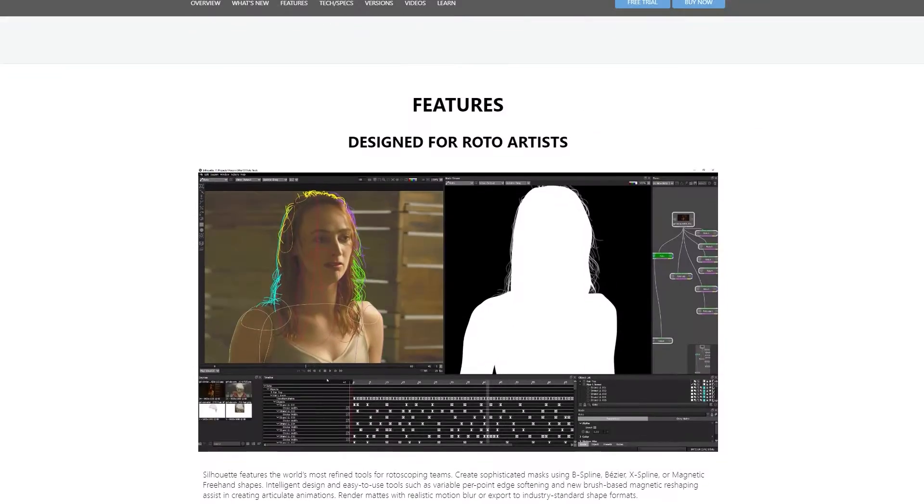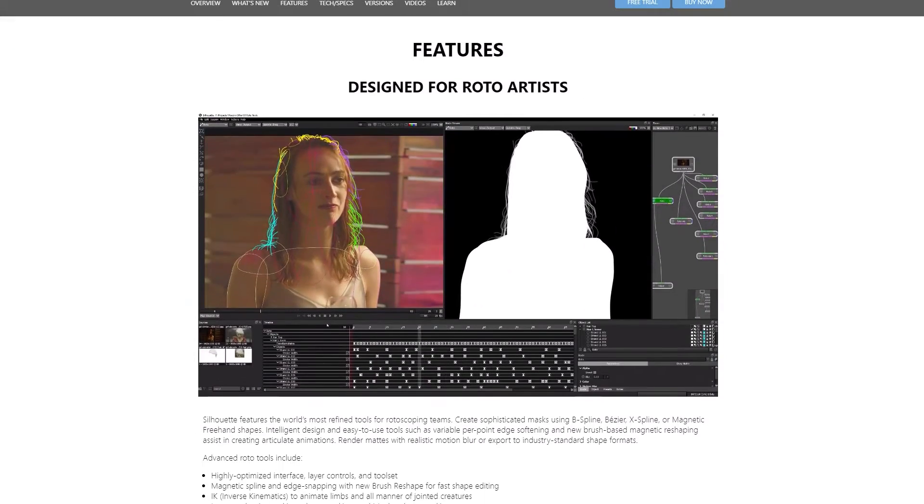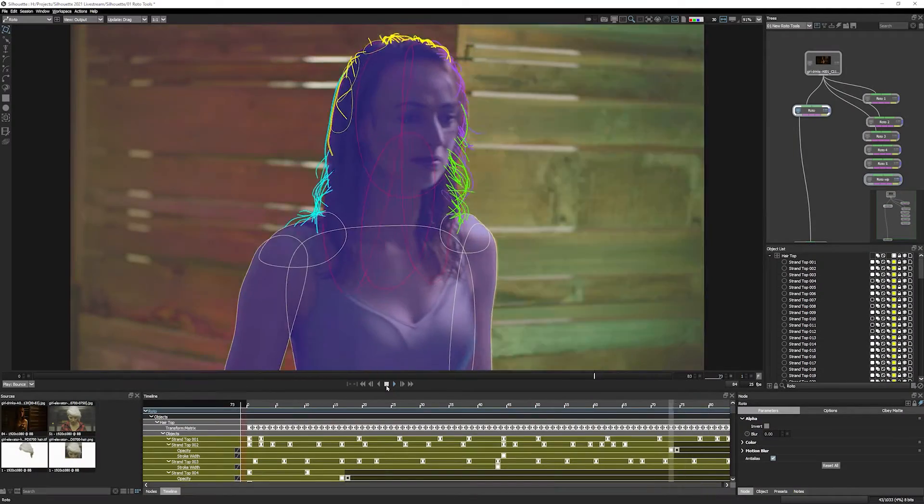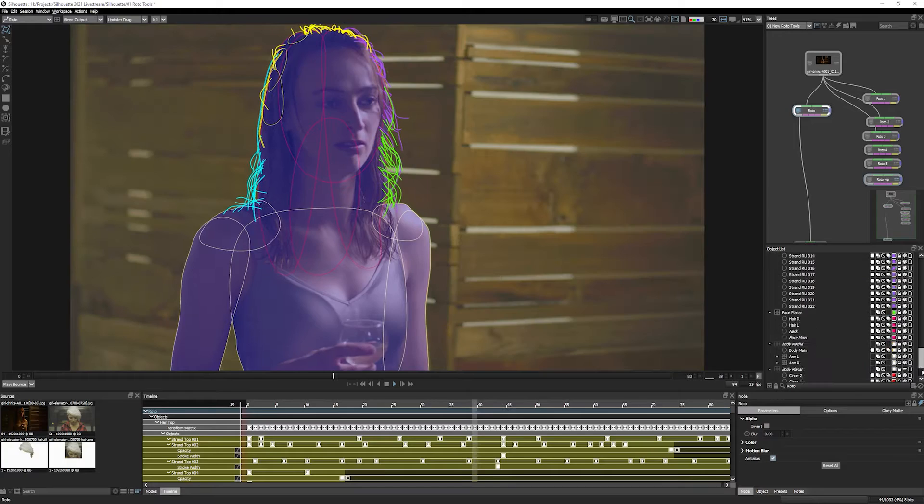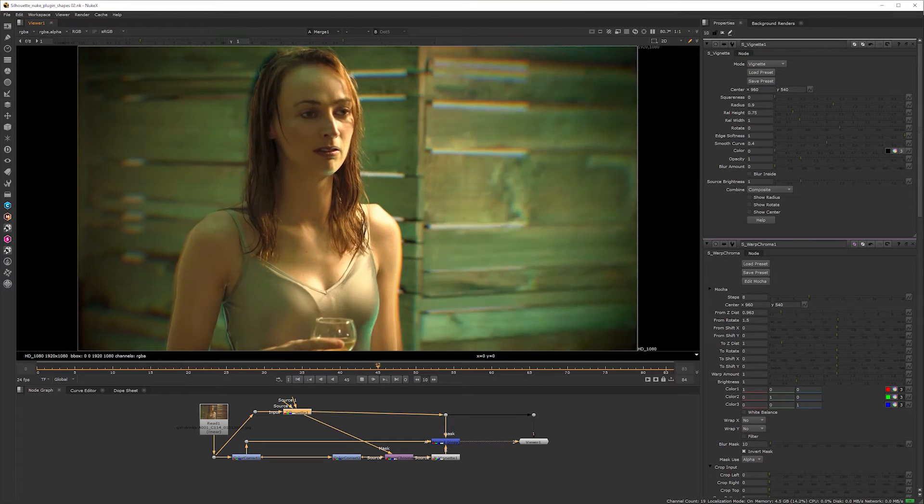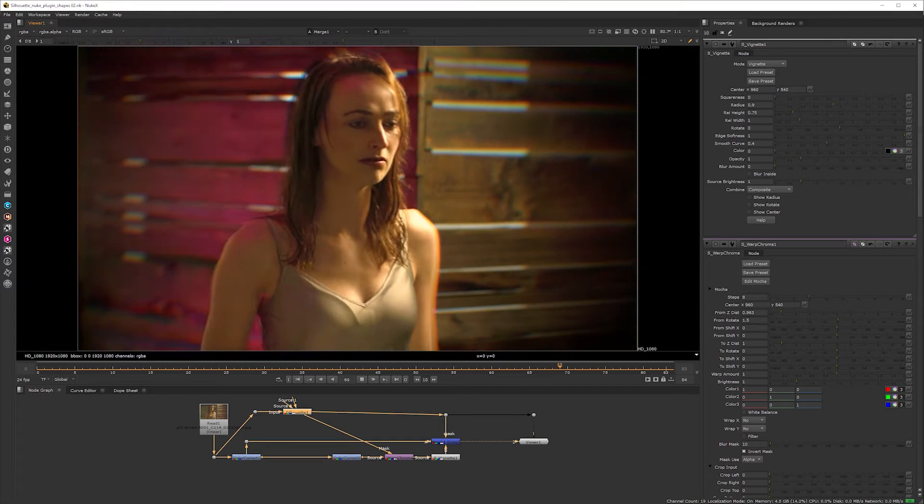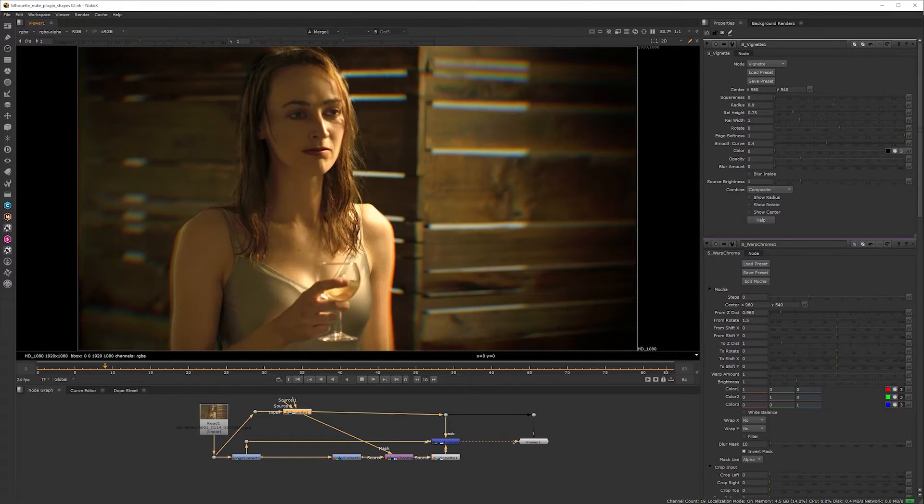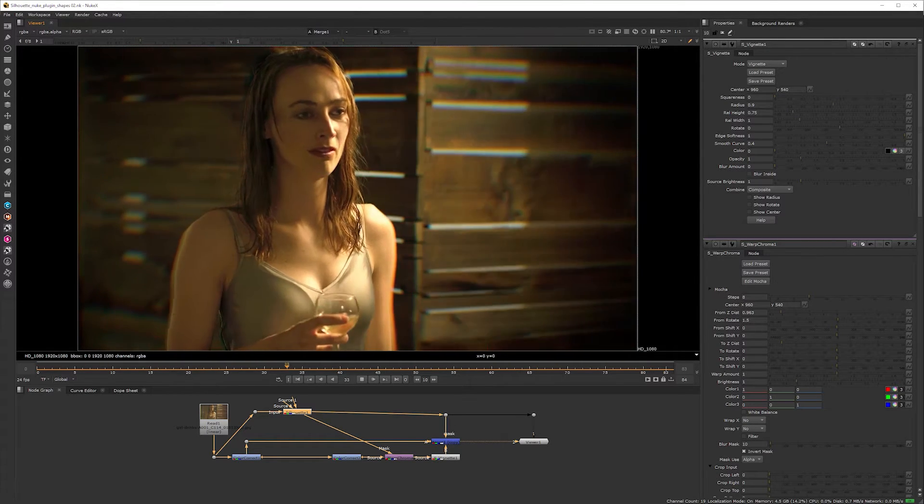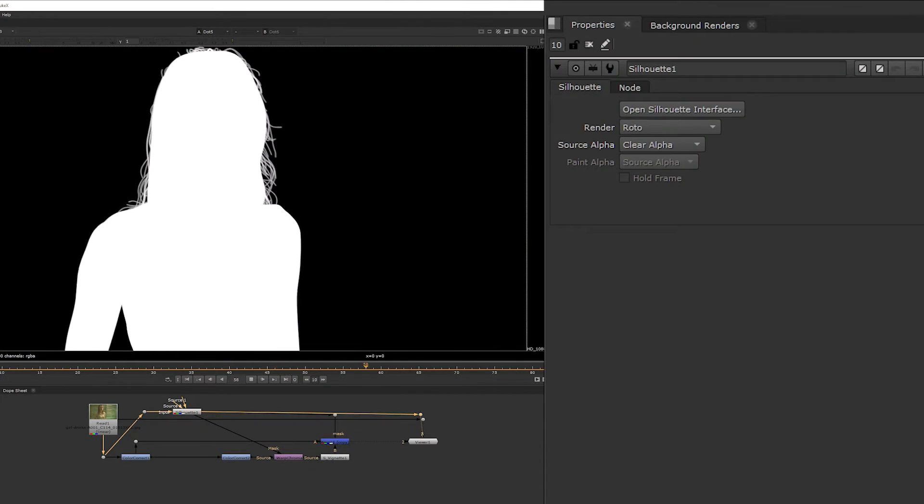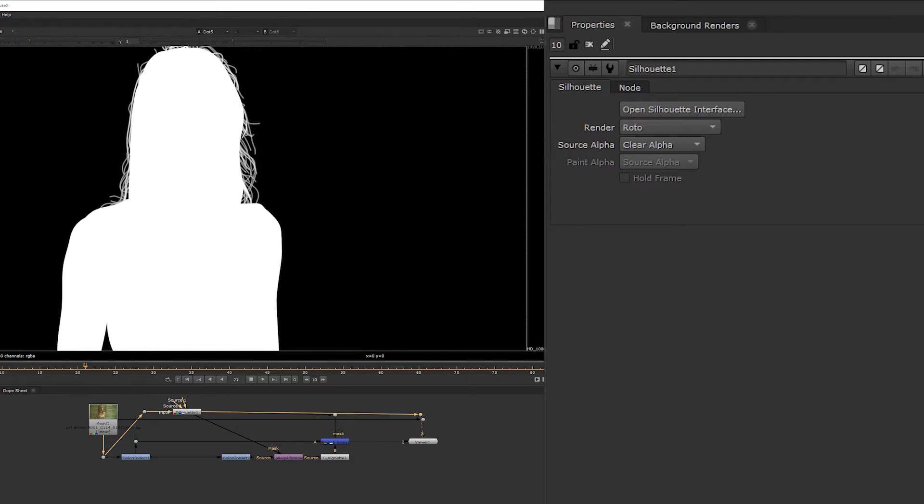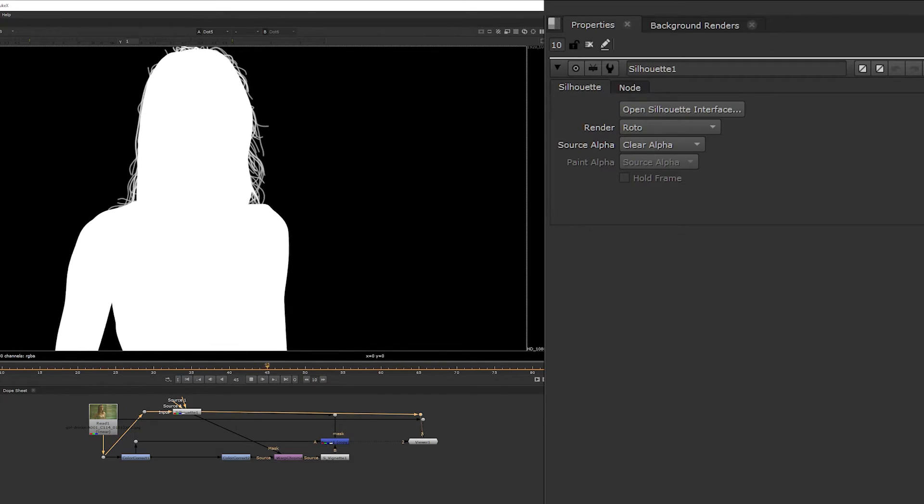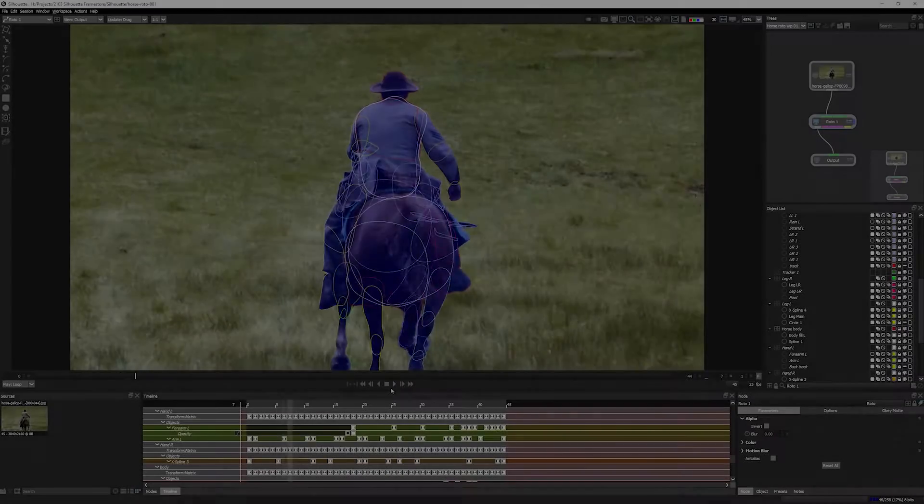With the 2021 release, the Silhouette plugin brings great benefits for VFX projects that rely on shared rotoscoping assets. Now Nuke artists are able to use the roto output directly in their node tree without exporting.